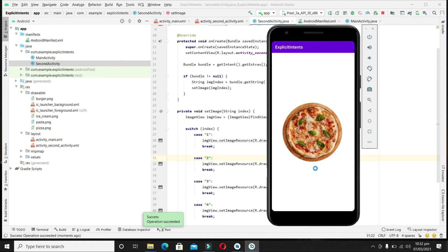In the same way we can send the intent back to the main activity — the first activity — in the same way. This is enough for this session. In the next video we will discuss implicit intents.